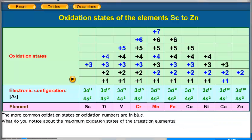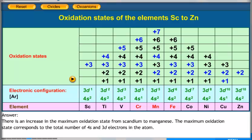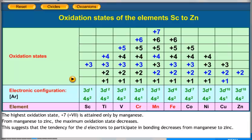There is an increase in the maximum oxidation state from Scandium to Manganese. The maximum oxidation state corresponds to the total number of 4s and 3d electrons in the atom. The highest oxidation state, plus 7, is attained only by Manganese. From Manganese to Zinc, the maximum oxidation state decreases, suggesting that the tendency for the d electrons to participate in bonding decreases from Manganese to Zinc.